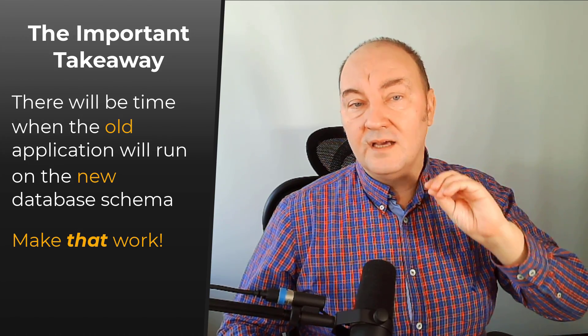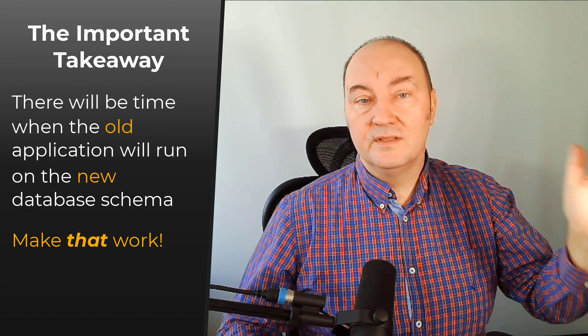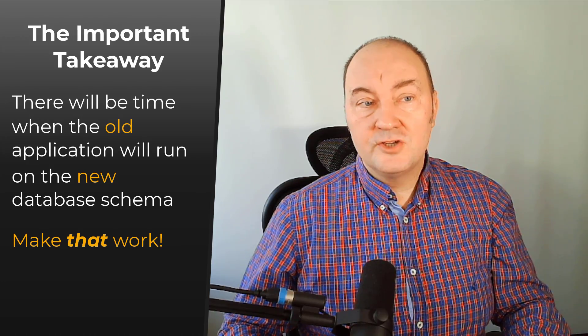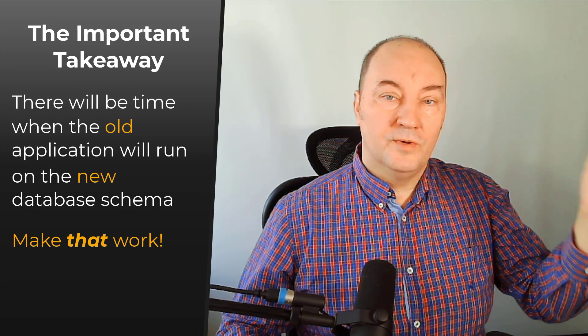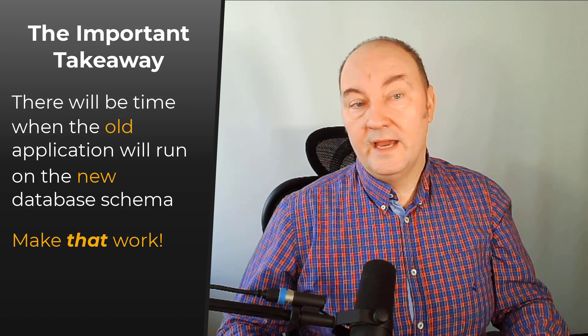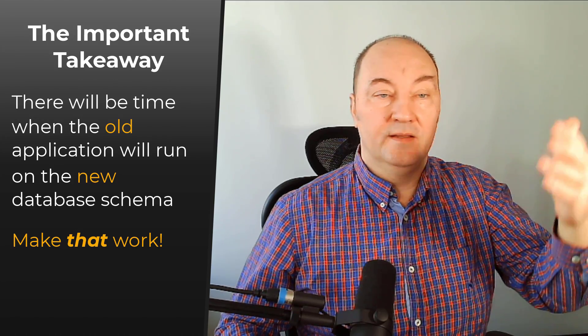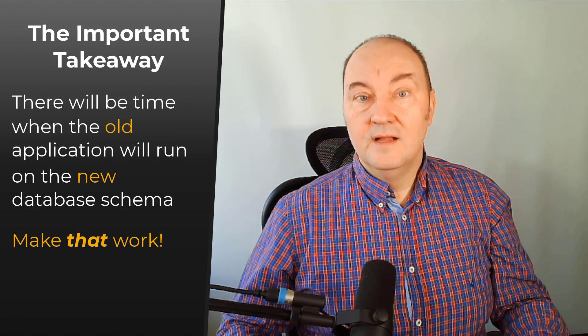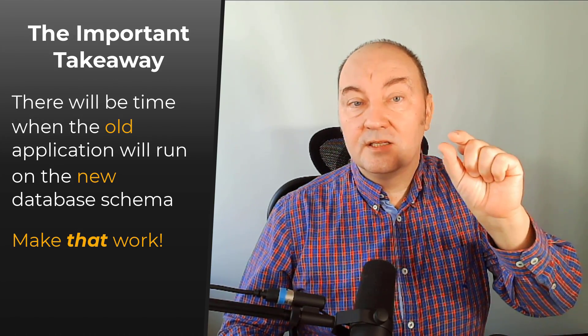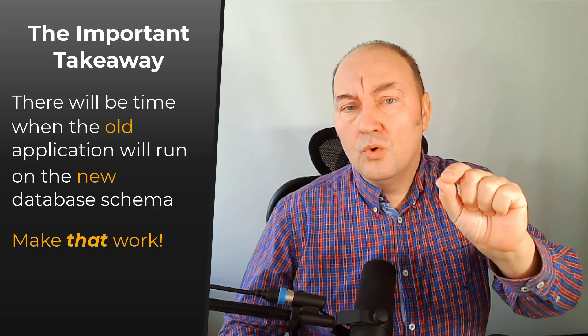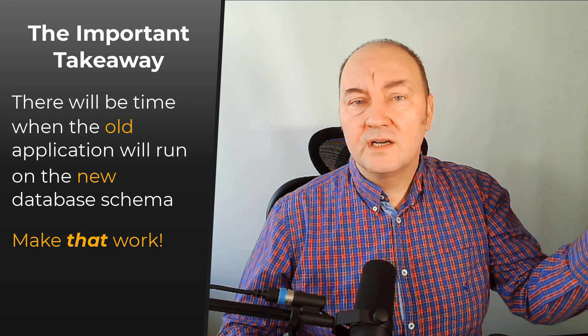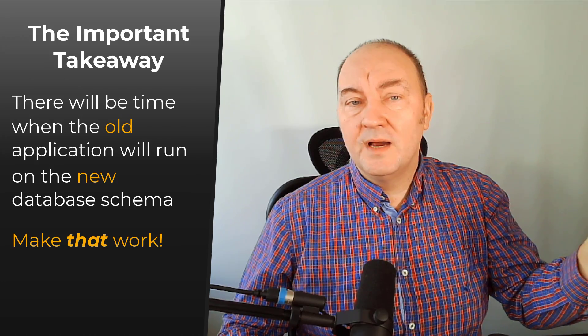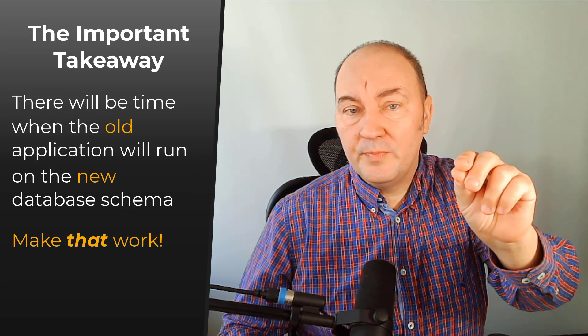And after the entire update is done, both on the database and on the application, the new application code will work with the new database schema as you tested it during development and testing. But there will be that transient period of time when the old application code will have to work with the new database schema. So pay attention to that period.